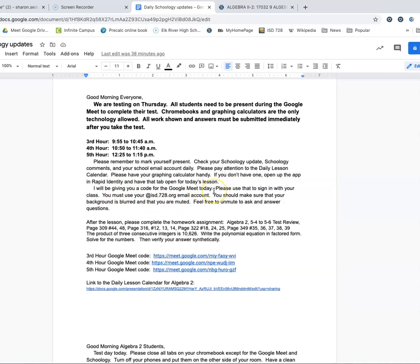You're going to get a code for the Google Meet. You have to make sure that you're on your Chromebook and using your isd.728.org email account. If anybody tries to sign in with anything else, I'm not going to let you in. Try to make sure that your background is blurred. Make sure your icon is school appropriate — nothing questionable. And then come into the lesson muted.